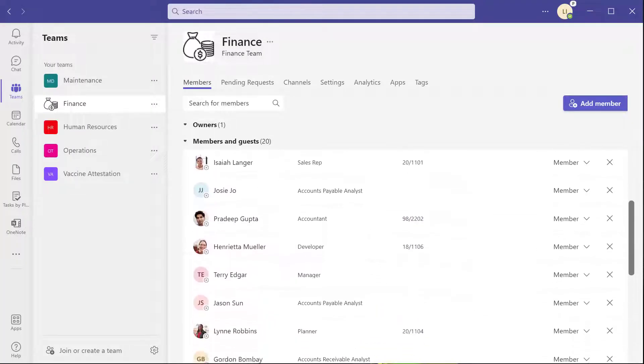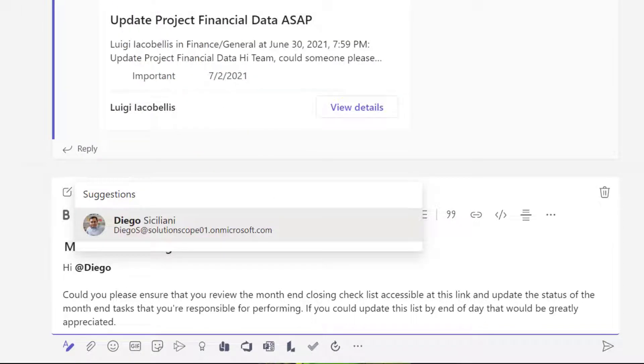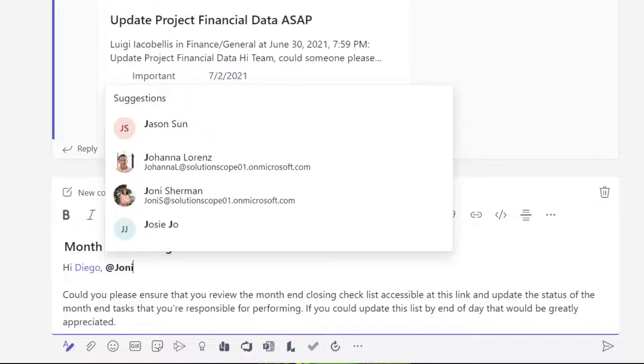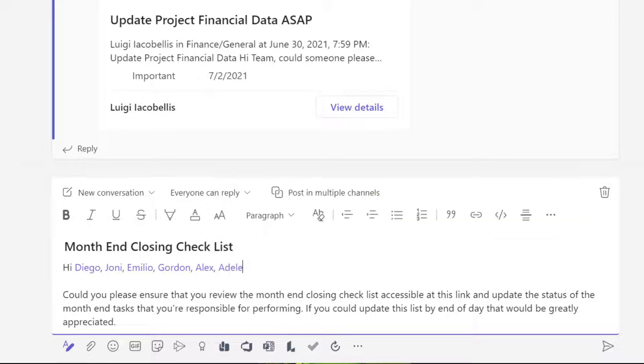Have you ever found yourself in a situation where you want to communicate something through a channel post in a team with a large number of team members? Perhaps you need to get the attention of a subset of your team members in that channel post. You're probably thinking, no problem, I can just tag them using the at mention function. And you probably could — that would work if you're trying to tag a small number of people. But what about the situation where you're trying to tag 10 or more individuals? Surely you could type out their names and tag them individually, or maybe you'd miss tagging somebody and they'd never become aware of that information you're trying to share.